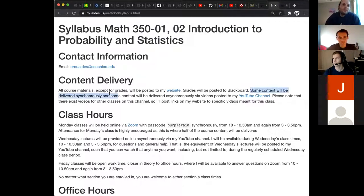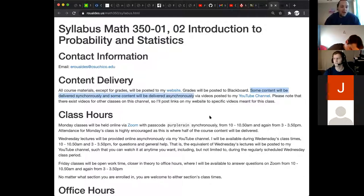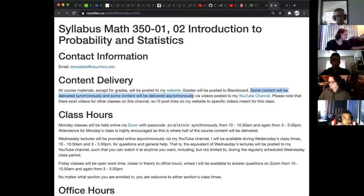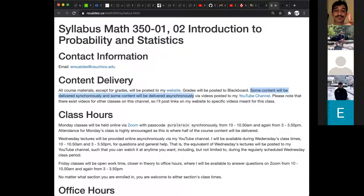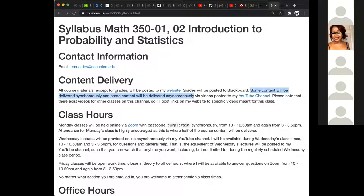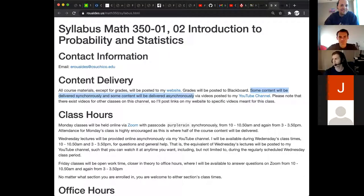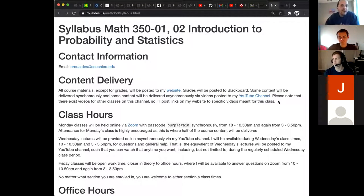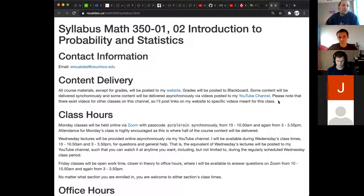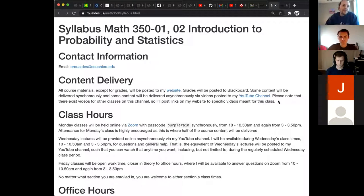So follow the link to my website and most information right now is under the meta section. Not all of this has to make sense, but it should make sense by the end of this class, end of this hour, whatever we want. So here we go. Content delivery. I'm just stating it again. All course materials will be up on my website. Grades will be posted to Blackboard. Some content will be delivered synchronously and some content will be delivered asynchronously. How many people want me to redefine synchronous and asynchronous on the spot? We're all okay with synchronous and asynchronous?